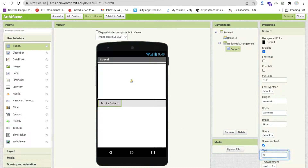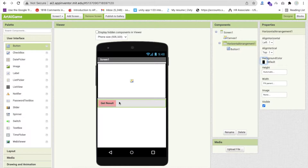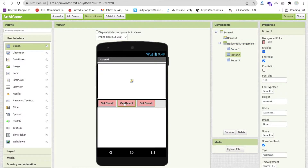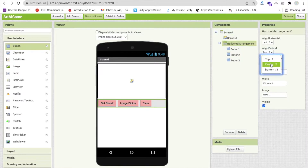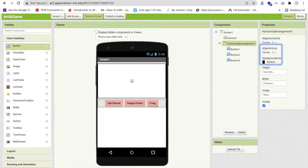We need one layout — a Horizontal Arrangement — and make its width 'Fill Parent'. Then drag and drop three buttons into it. Change the first button text to 'Get Result', the second button to 'Image Picker', and the third button to 'Clear'.